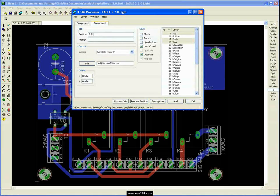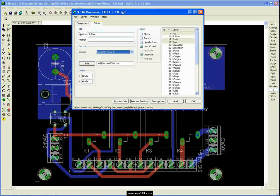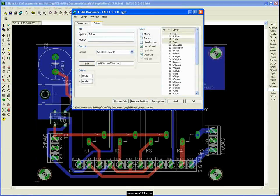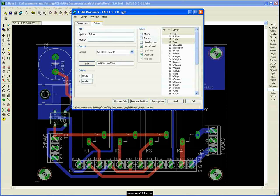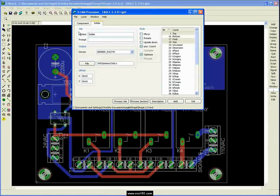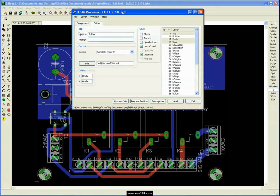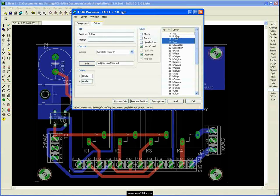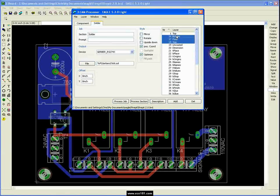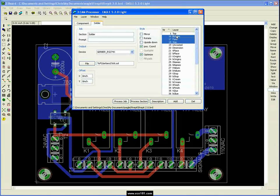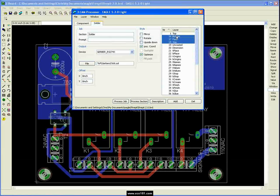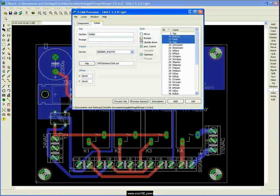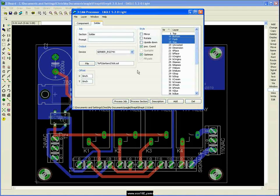We're going to call this one solder, same device, just that the file extension for this one is dot SOL. And as to the top, we have the bottom. Now the pads and vias staying both because the copper for the pads and the vias needs to be on both the top and the bottom layers.